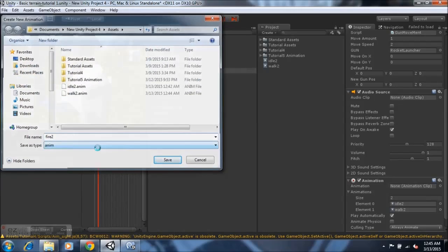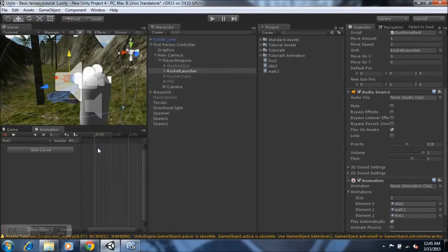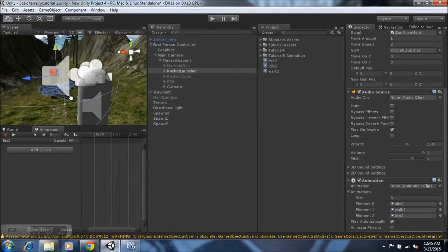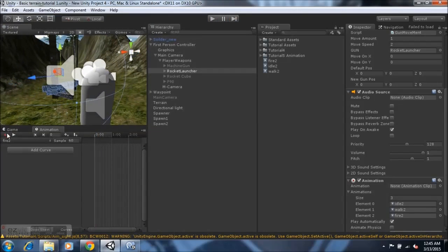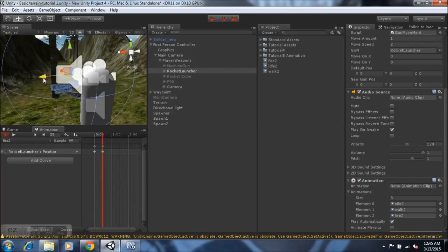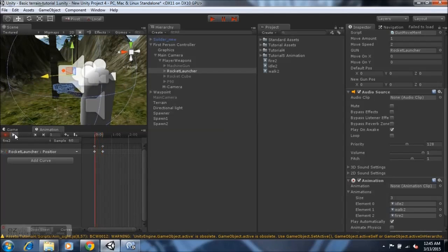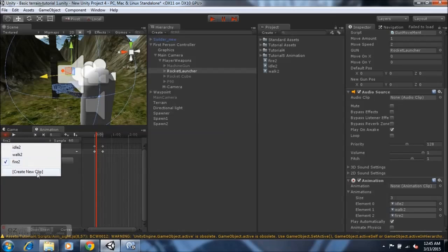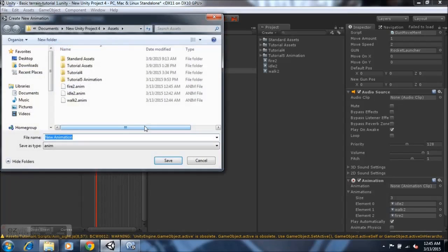Name this new clip 'fire 2' and make the animation however you want it. I'm doing this quickly for tutorial purposes, but this is a normal fire animation for the rocket launcher.